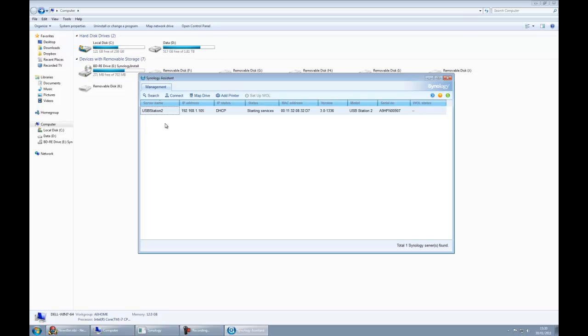Now we click on USB Station 2 from the list. In our case we've only got one Synology device connected to our network. If you've got more than one, obviously you'll find that. The next thing to do is click connect.